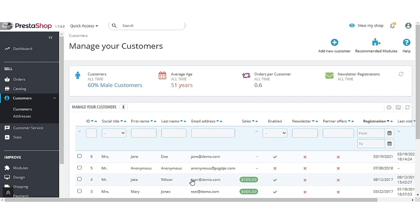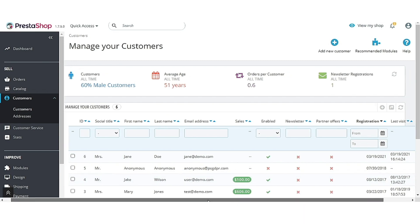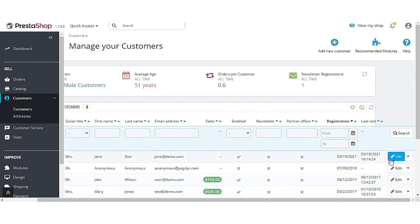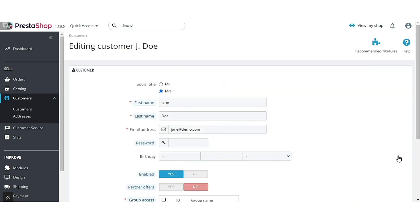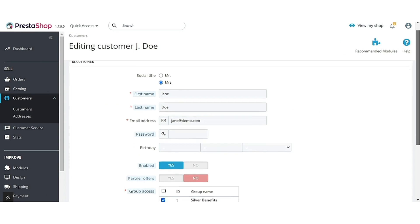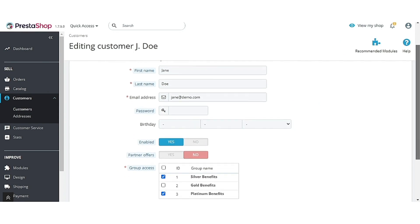Admin can view the groups selected by a customer during registration on the edit customer page.